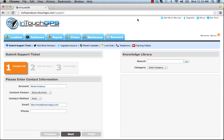The get help section is our help center, where you can submit support tickets, order more devices, view recent updates for feature improvements and bug fixes, chat with us over live chat, call us, and view training videos.